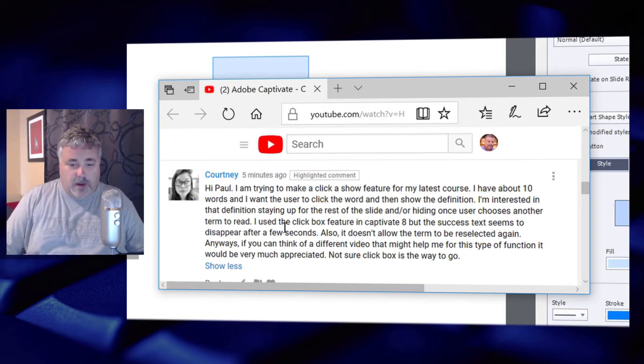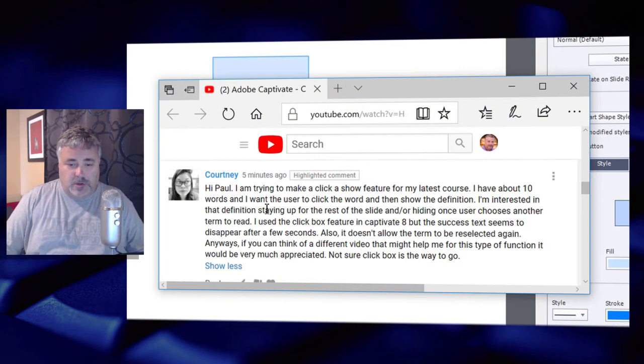But what I'll be showing is how to create a particular interaction that would be compatible with Captivate 8, Captivate 9, or Captivate 2017. And this is in response to Courtney.